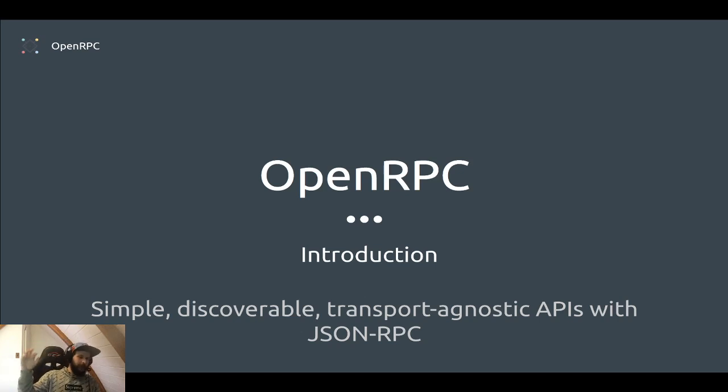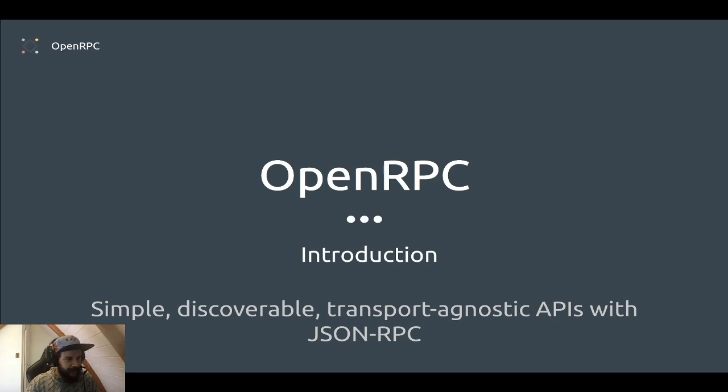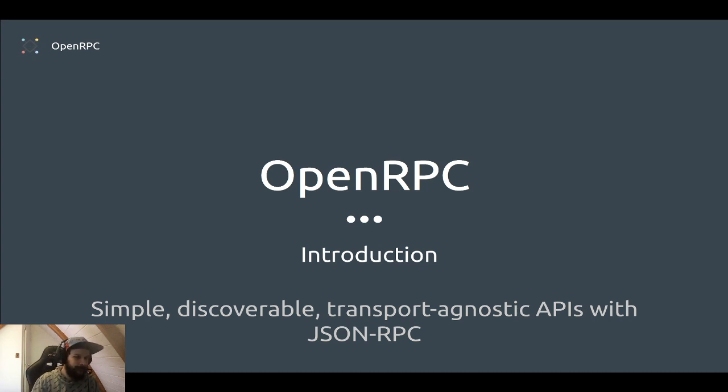Hi, I'm Shane Jonas, and this is the introduction to OpenRPC.